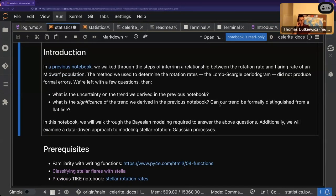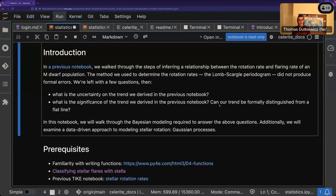For a refresher: in our previous notebook we walked through the steps of determining a relationship between the rotation rate and flaring rate of our M dwarf population, but the method we used - Lomb-Scargle - didn't produce any formal errors. This leaves us with questions: what is the uncertainty on the trend we derived, and what is the significance? Is our data actually distinguishable from no correlation at all? In this notebook we'll walk through the modeling to answer these questions.